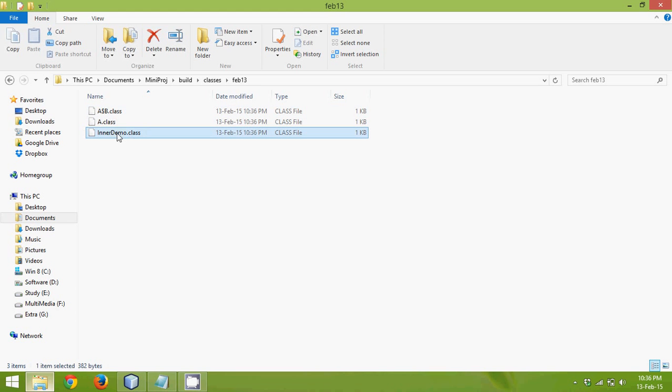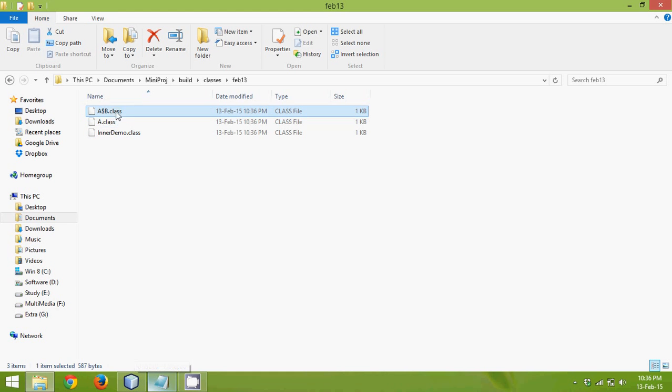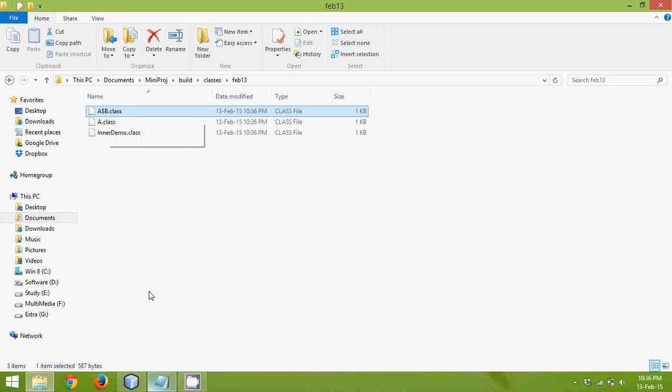One is inner demo which is your class with main function. Then we have a class A which is the next class. And then we have class A dollar B. Which means this B class is bounded with class A.